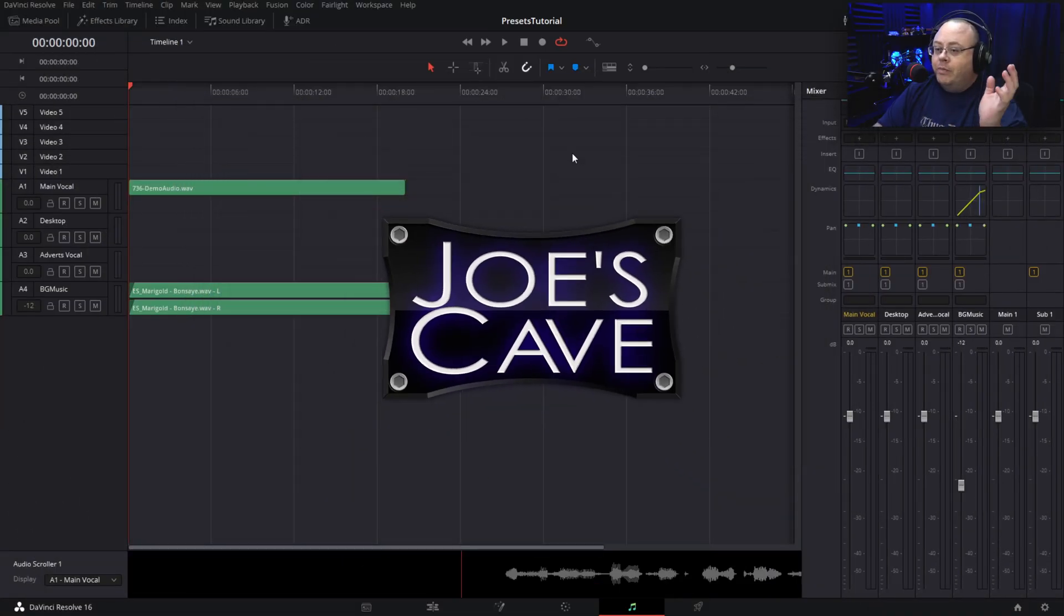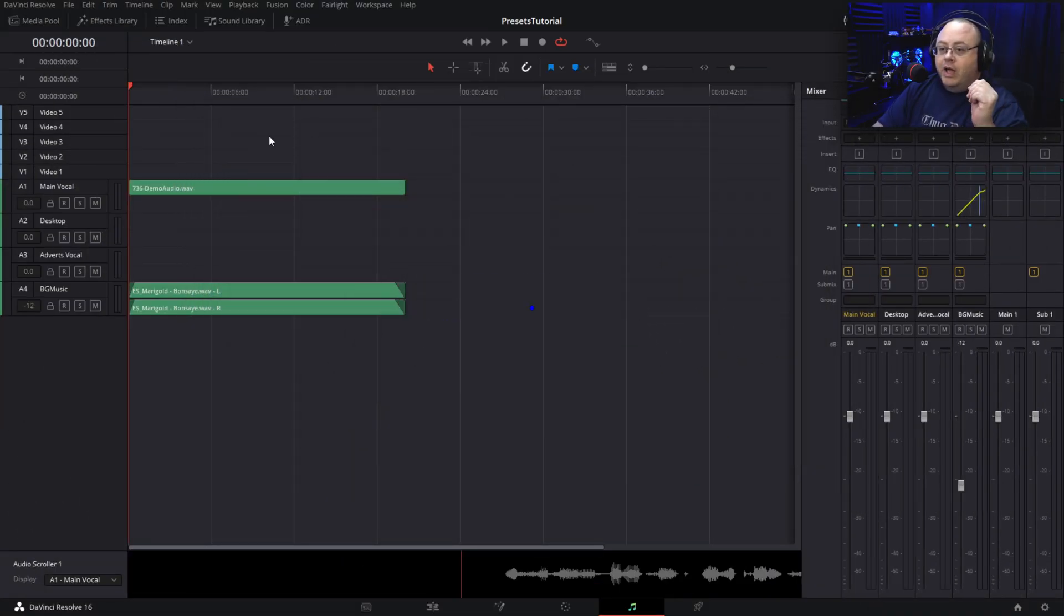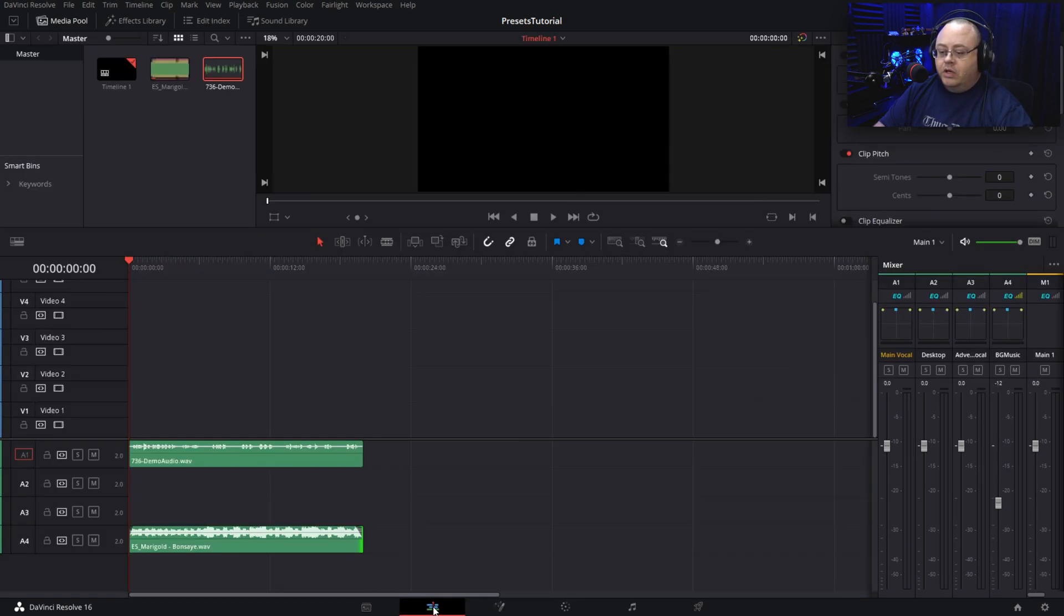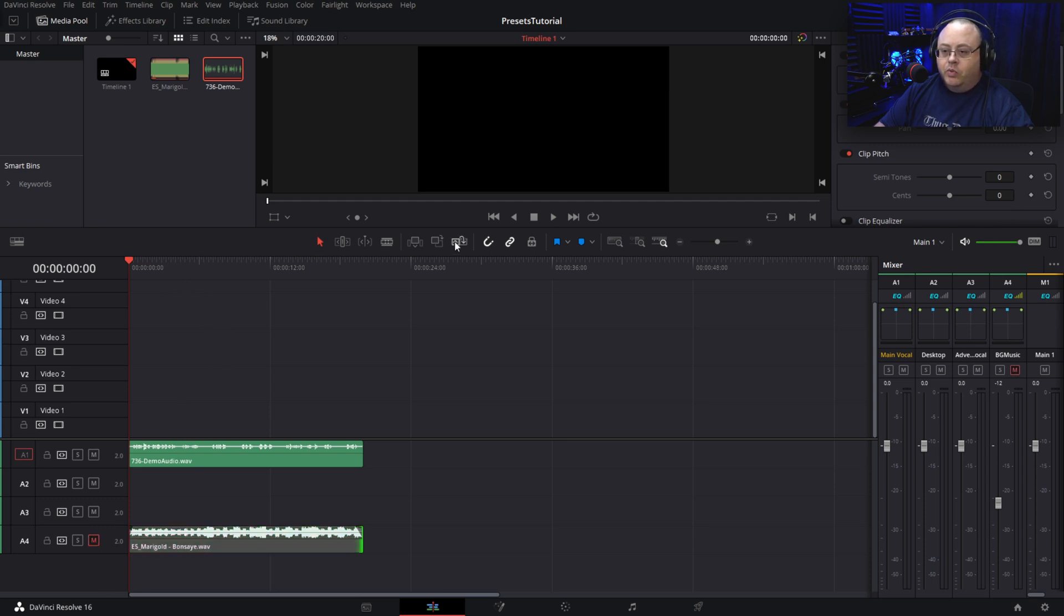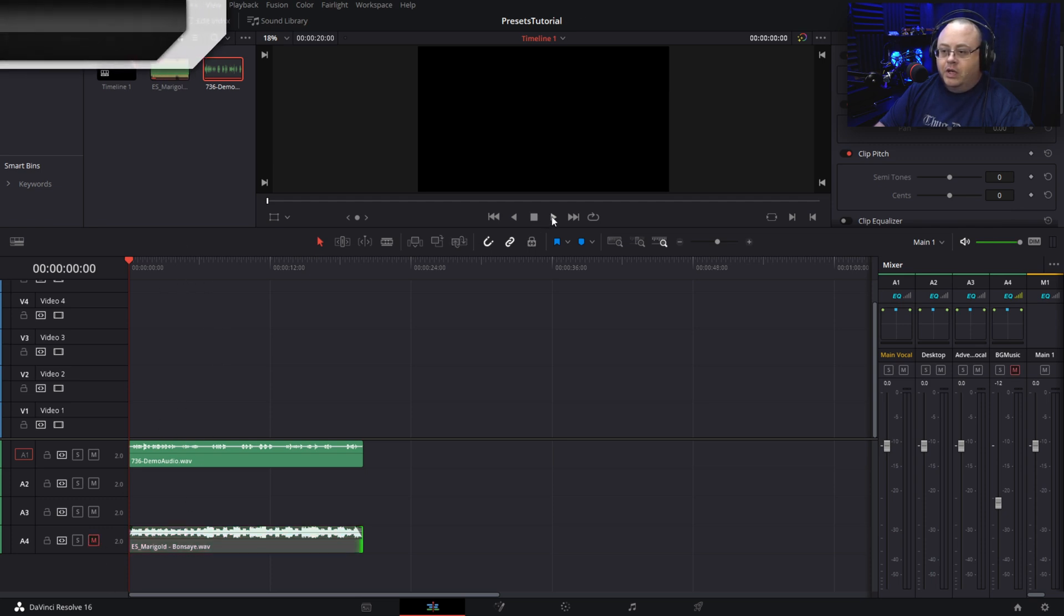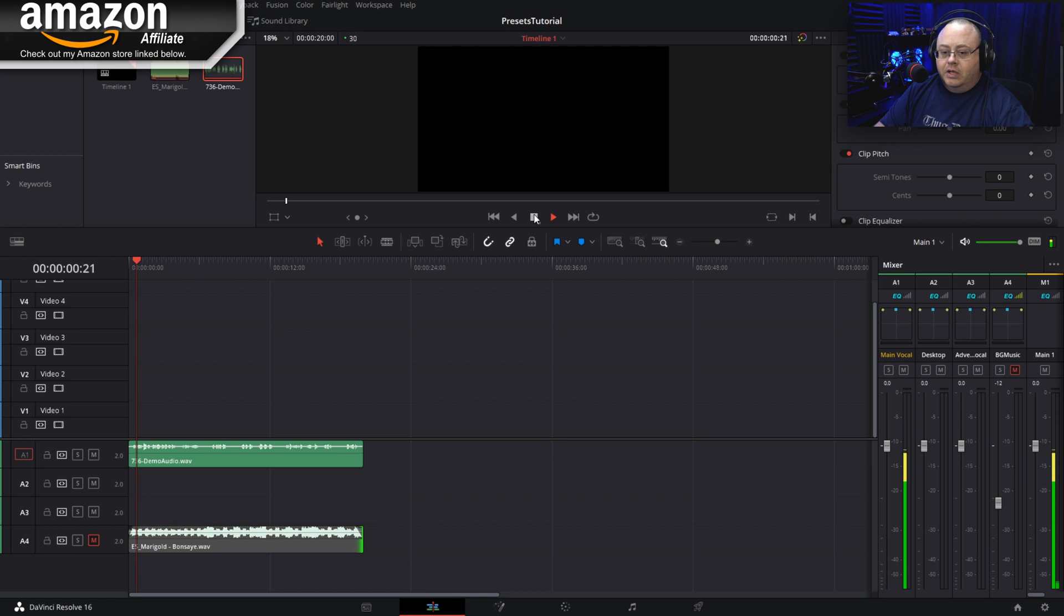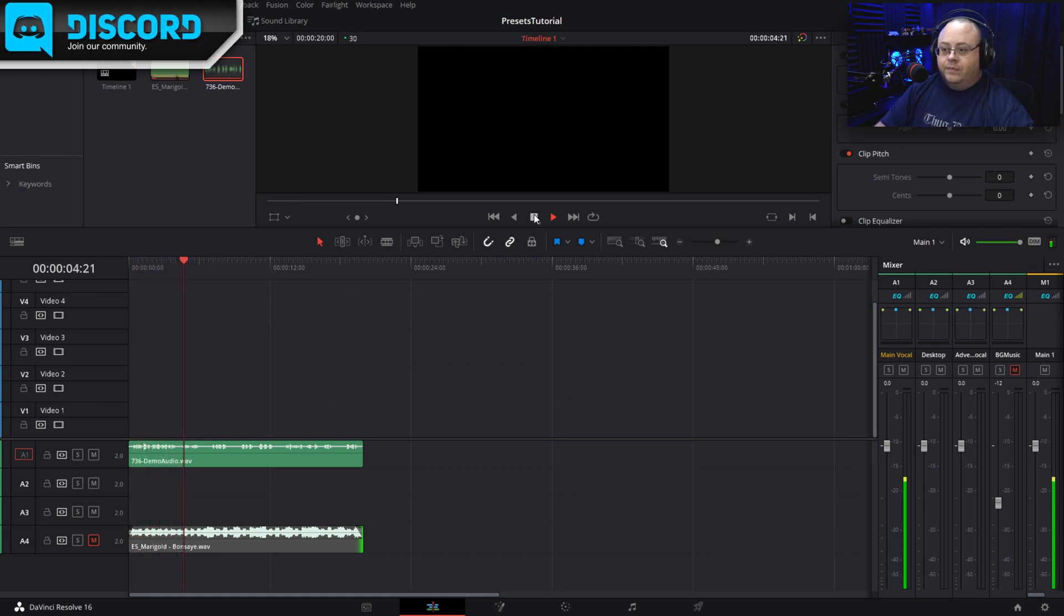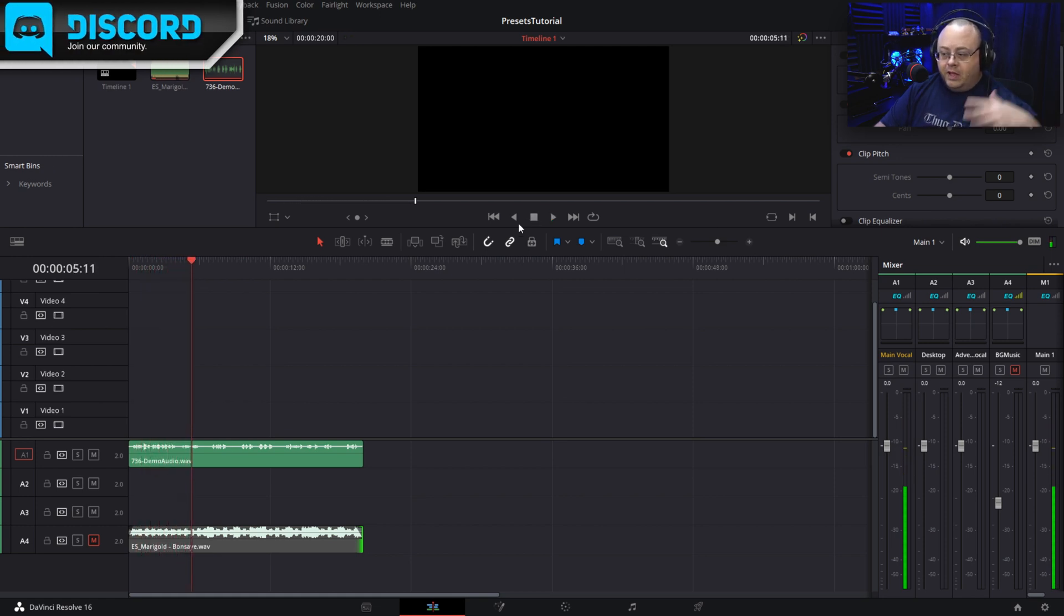Okay everybody, so I have DaVinci Resolve already opened up and I'm actually in Fairlight right now. If we go over here to the main track editor, you can see my tracks. I'll mute one of them and we'll hit play. This is a mono demo track. I am recording from my DaVinci Resolve 16.